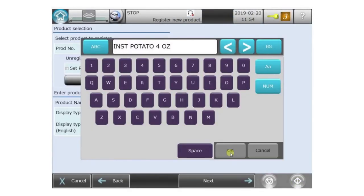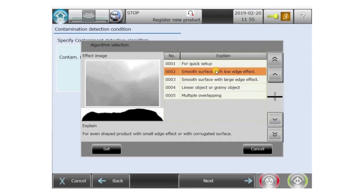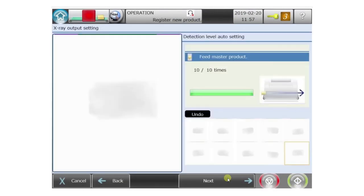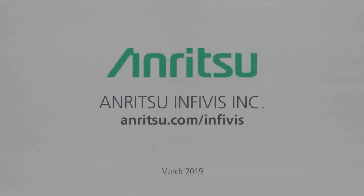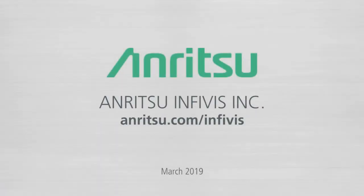In most cases, you can just follow the wizard prompts to create an effective product preset that will start working immediately. Thanks for watching this demonstration. For more information, visit us on the web at anritsu.com/infivis.